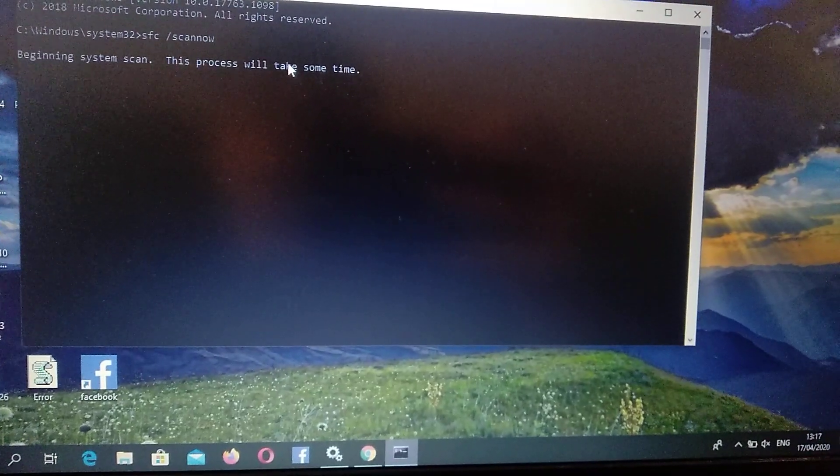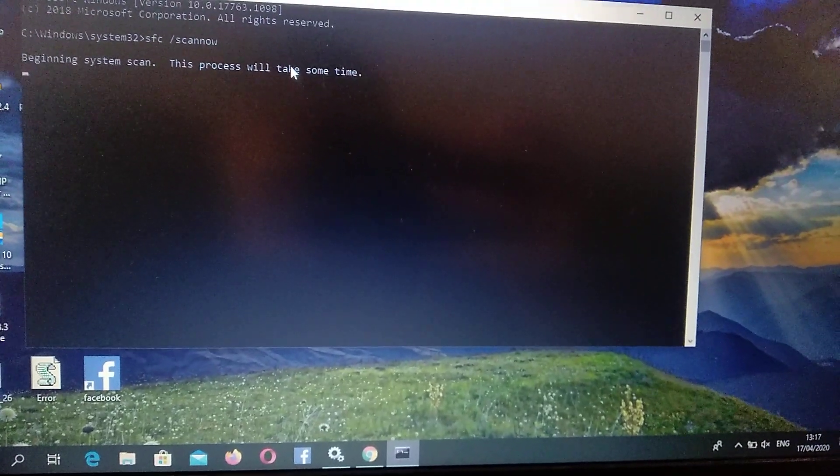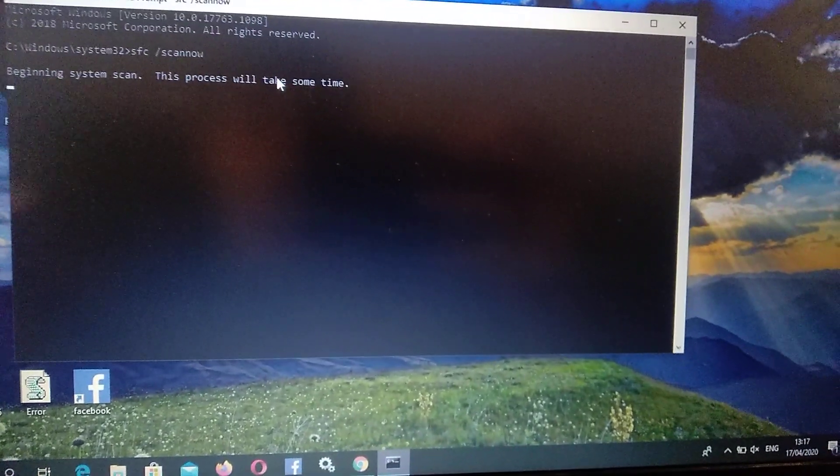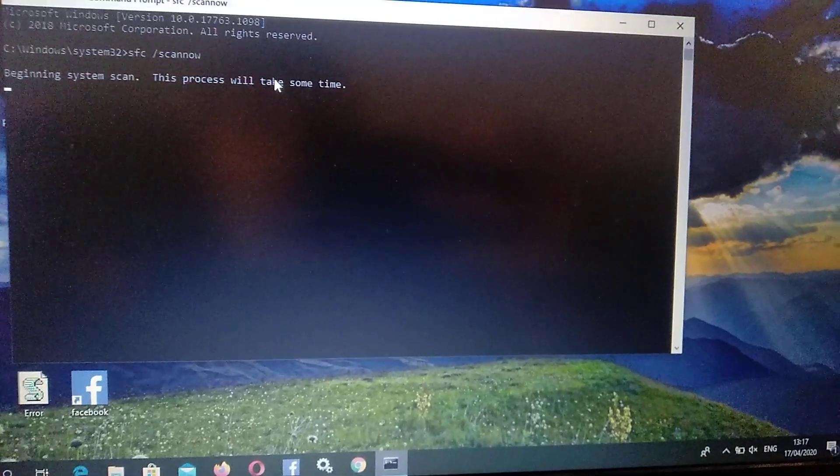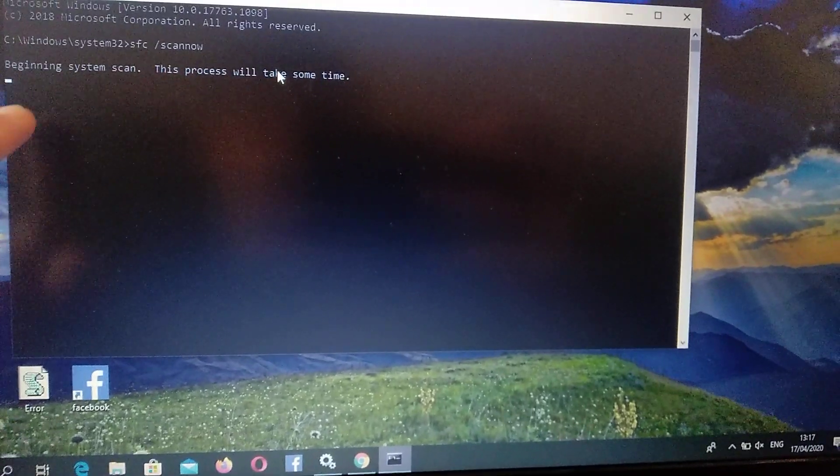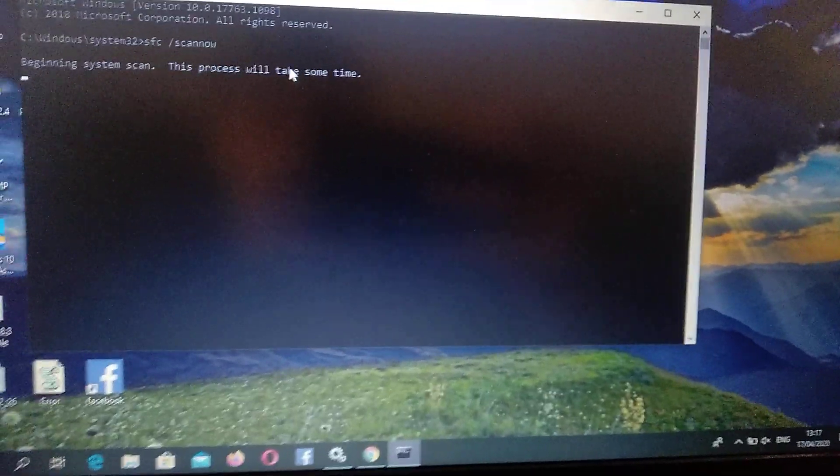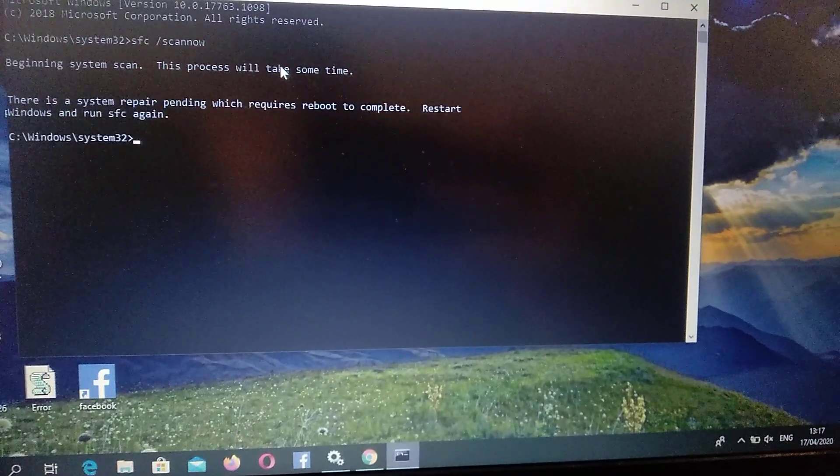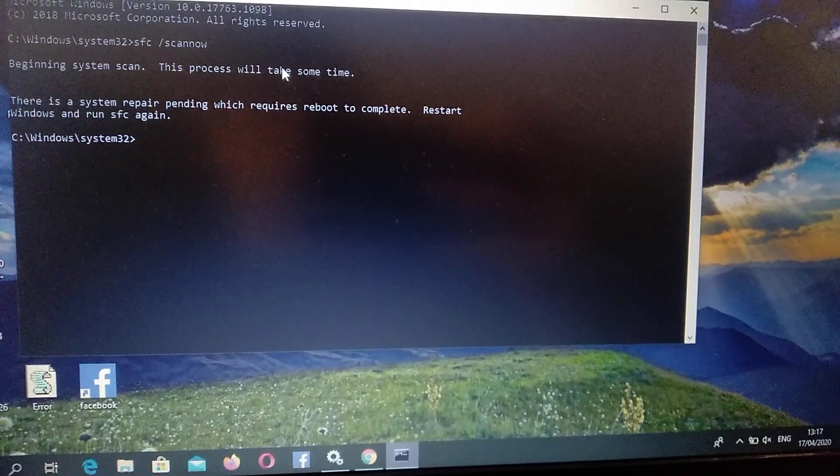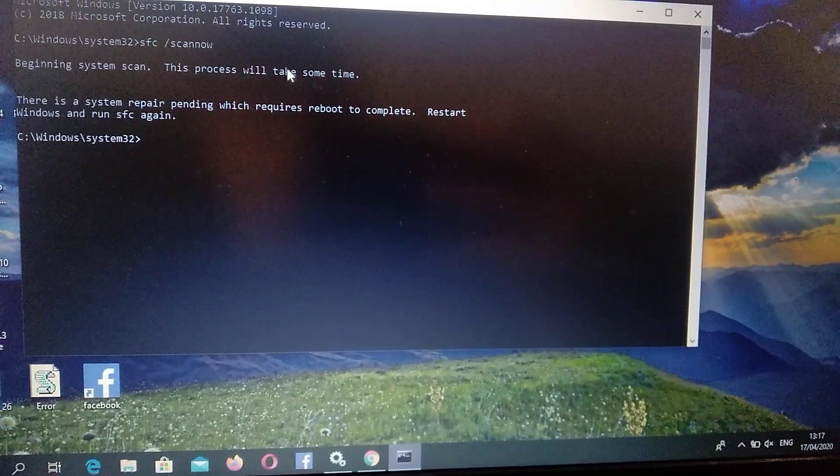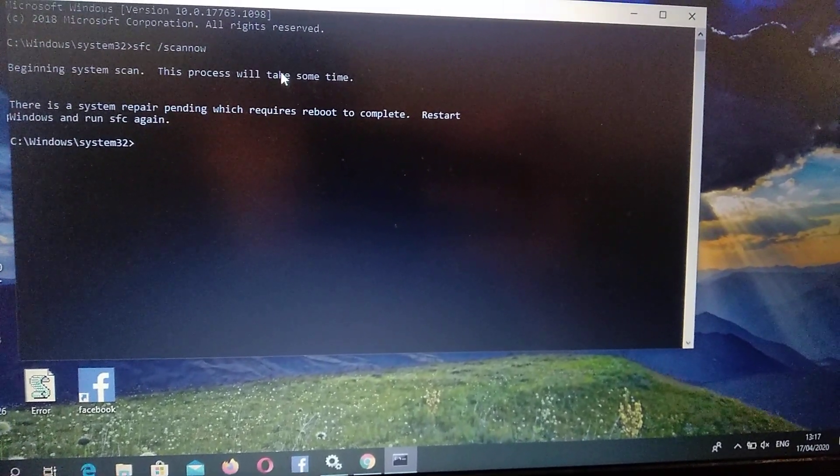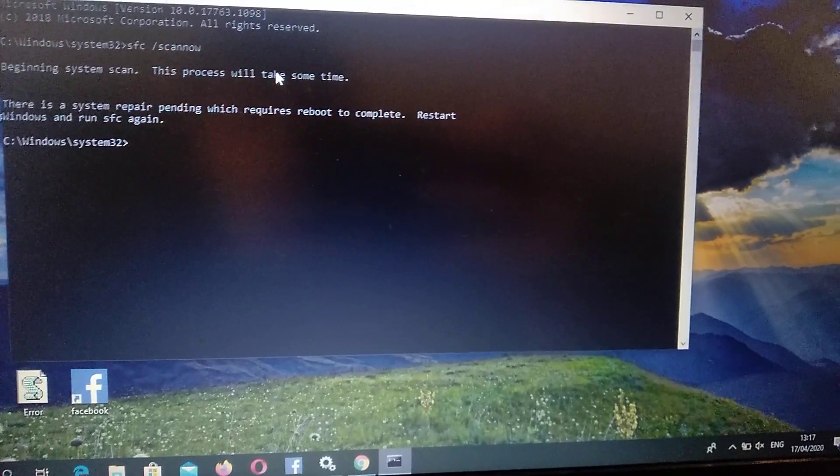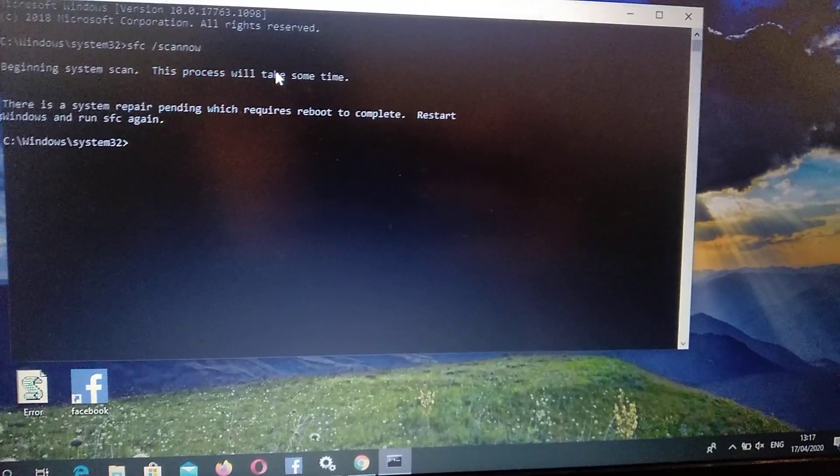So you need just to wait some time after it will end, and here you will see how much percent is left to do it.